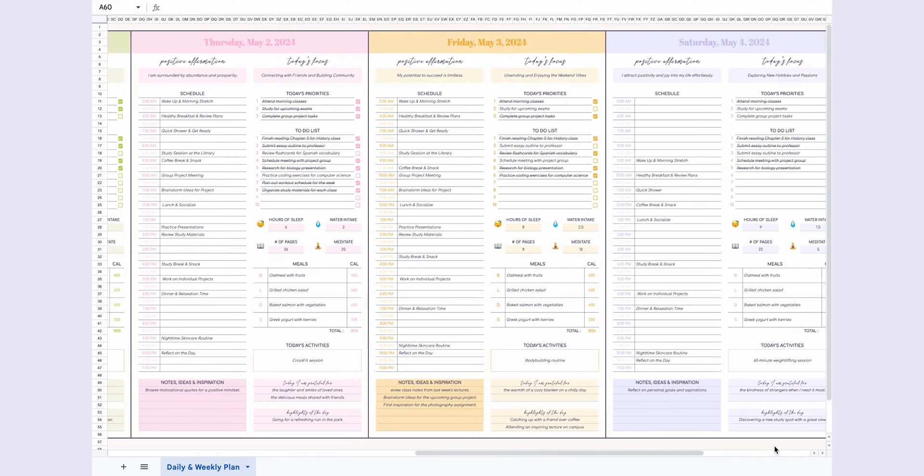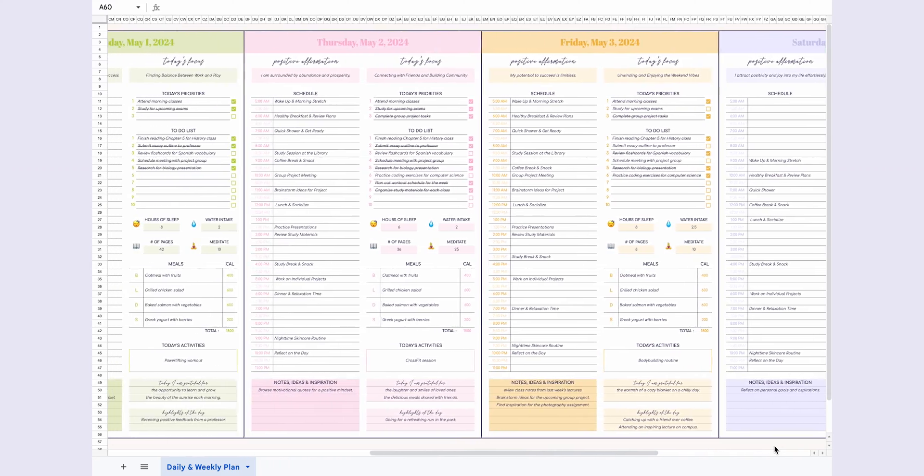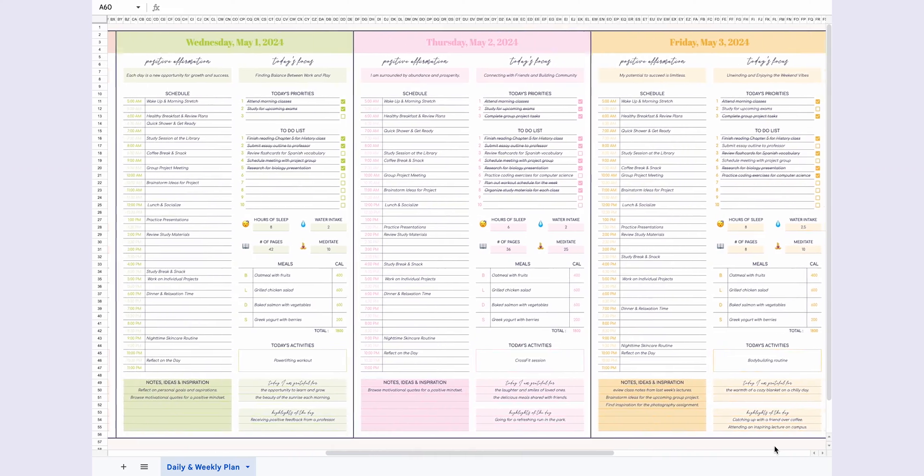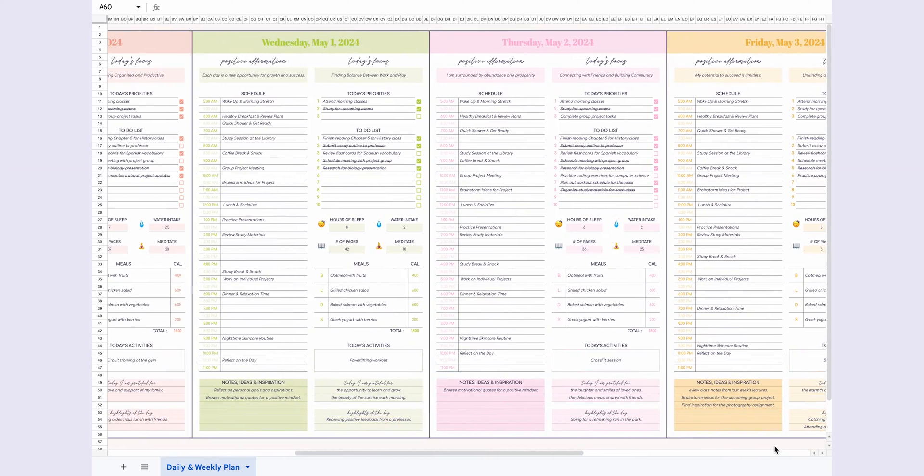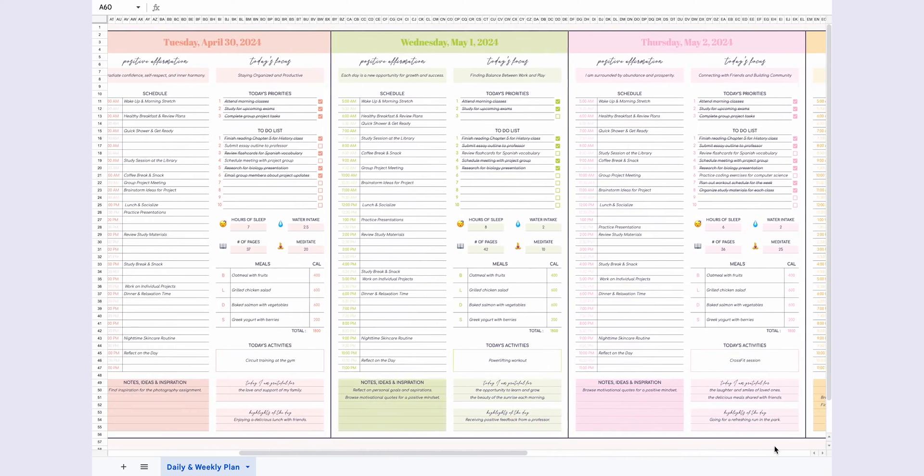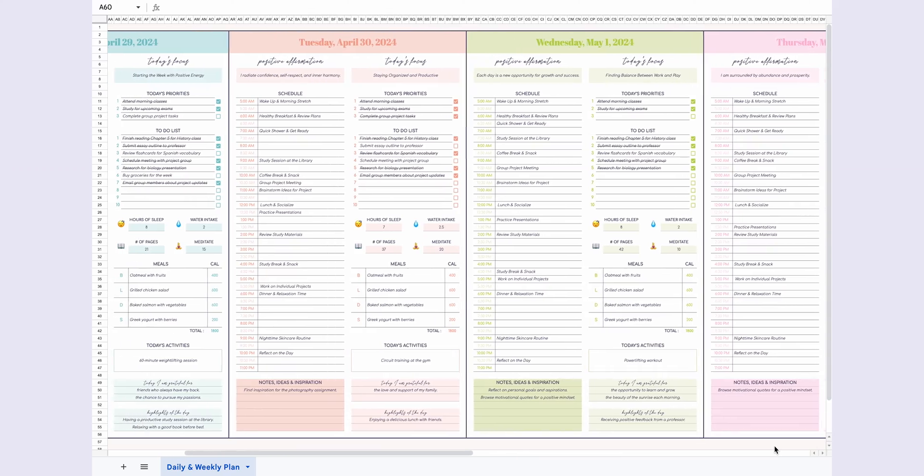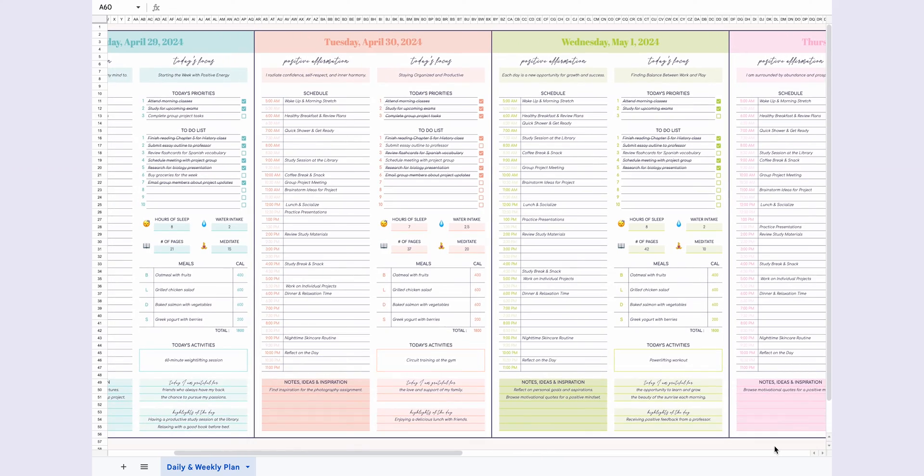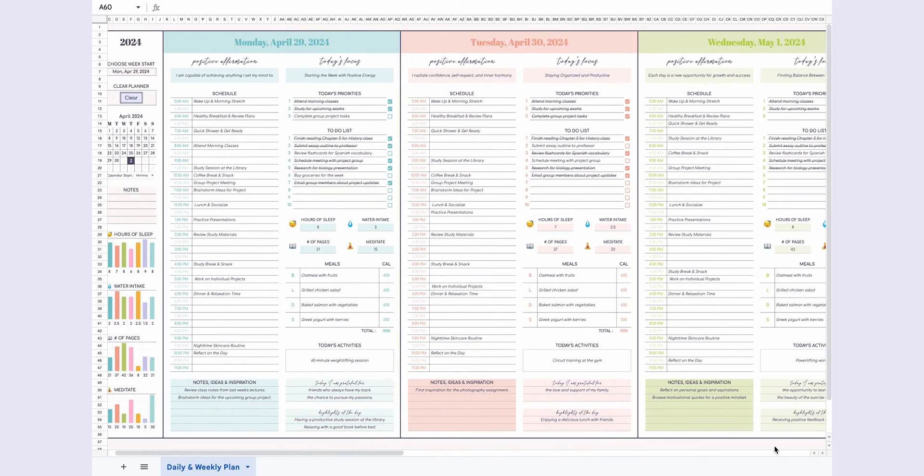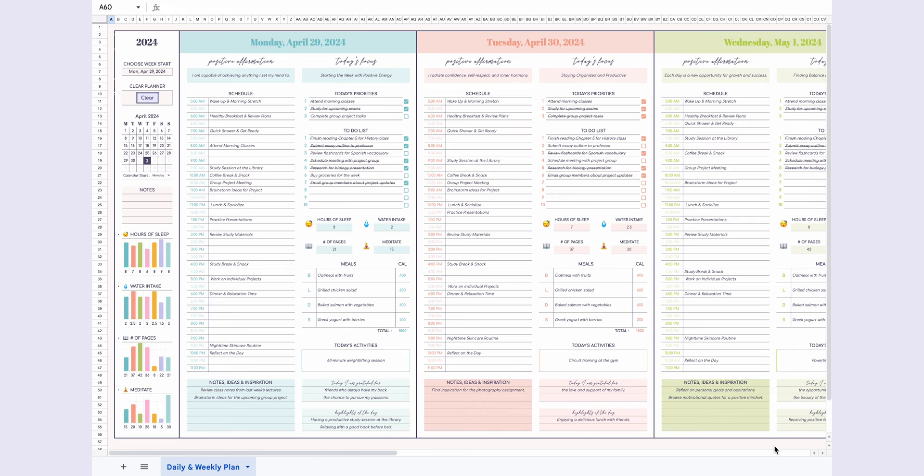In this planner, you'll find sections for positive affirmations, daily focus, priorities, to-do lists, and even a detailed schedule broken down into half-hour intervals. There's also space for tracking habits like sleep, water intake, reading, or any other habits you want to cultivate. It's like having your own personal assistant in spreadsheet form.